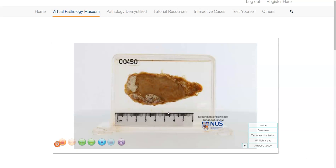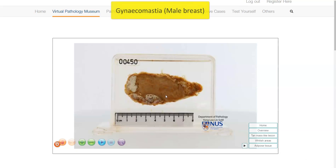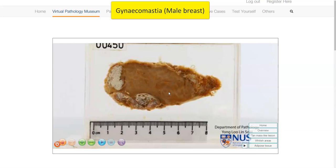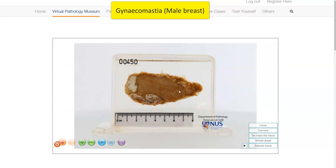Hello, this is a virtual pathology specimen of a case of gynecomastia, which is a benign lesion involving the male breast. So we see here a nodule that has been excised, and we are looking at the cut surface.